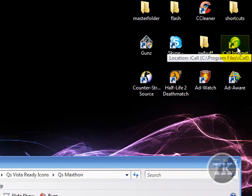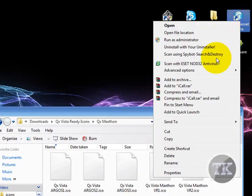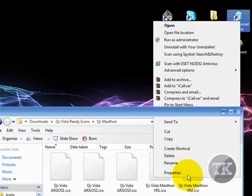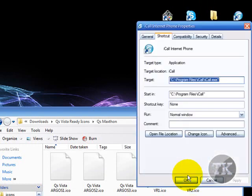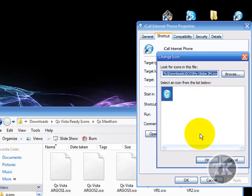So, find a shortcut, right-click, go all the way down to properties. And, as you can see, it says change icon. You want to click on that.